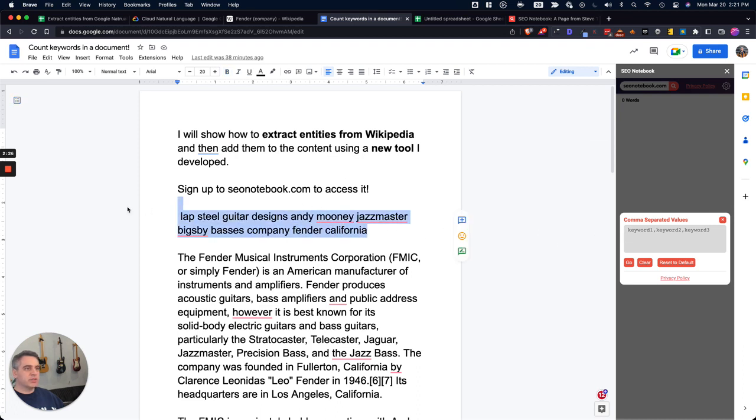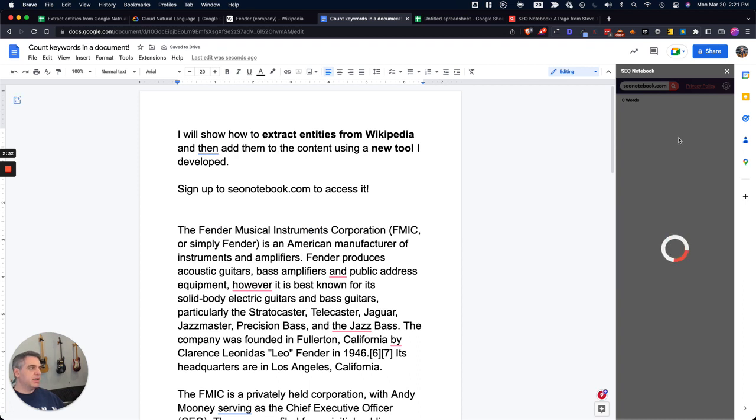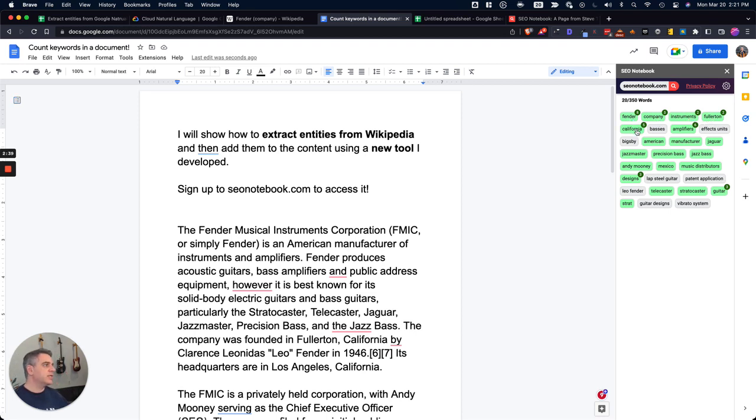I'm just going to delete this because I'll show you what that does in a sec, and I'm going to paste the entities in here, and now you're going to see it start to count and notice how many times these words appear in the content. So Fender appears eight times, California appears five times, Designs appears three times.